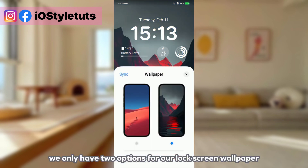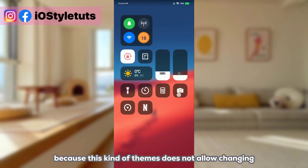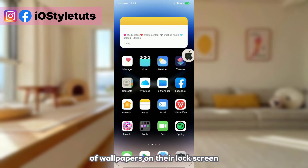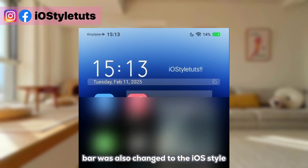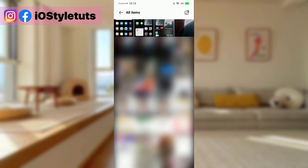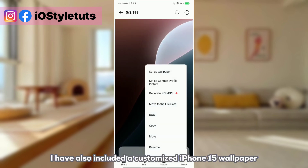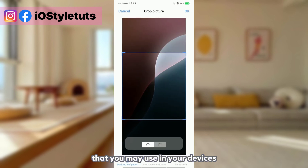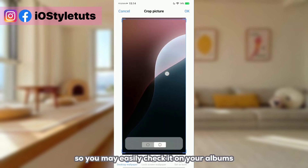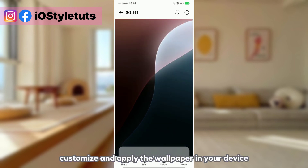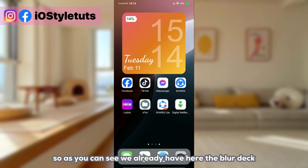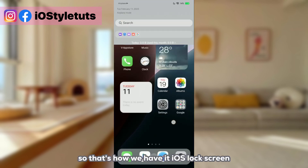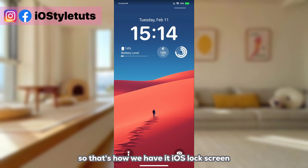Unfortunately we only have two options for our lock screen wallpaper because this Vivo interface does not allow changing the home and lock screen independently. As you can see, the status bar is now changed to the iOS style. I have also included a customized iPhone 15 wallpaper in the zip file — you can check it in your albums and apply it to your device. So here we have the iOS lock screen with iOS wallpaper on your Vivo device.